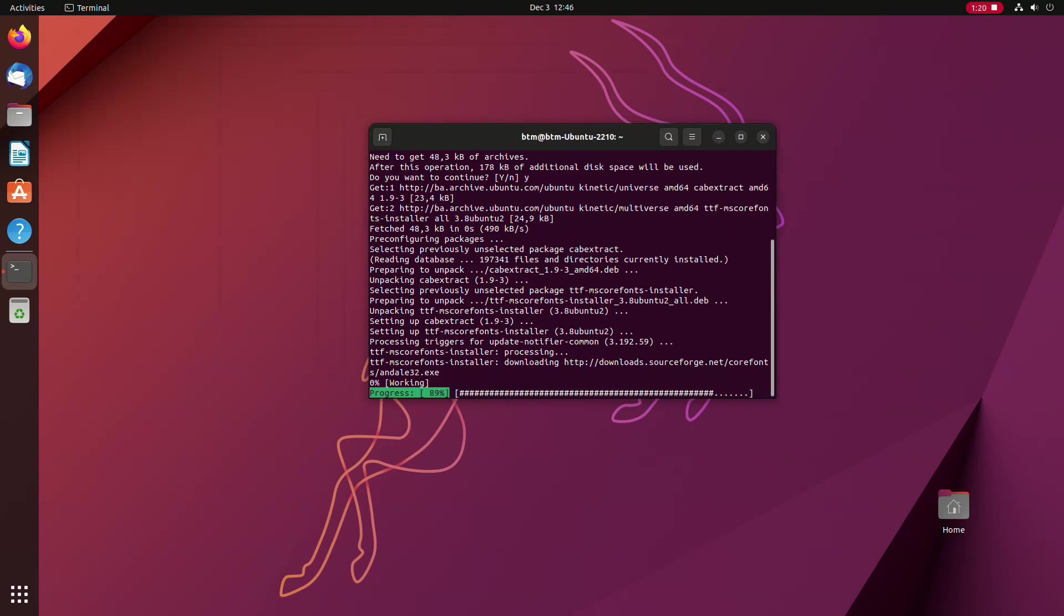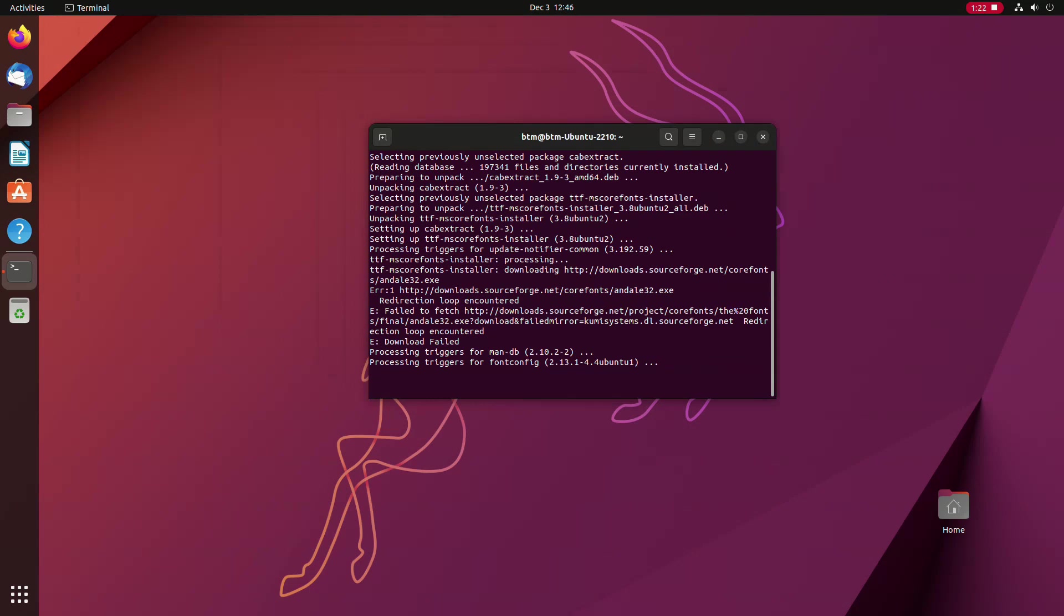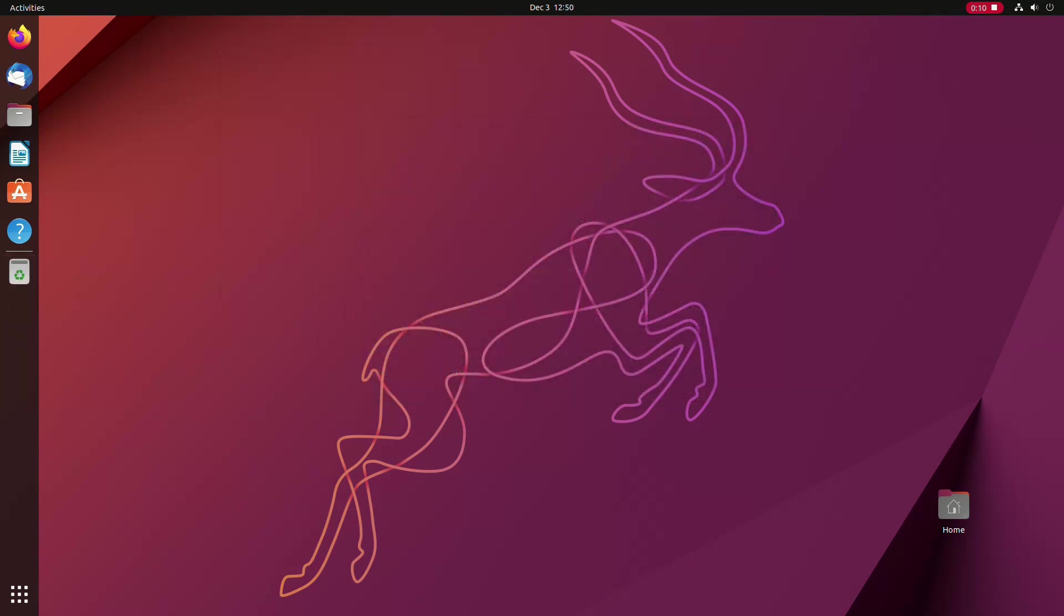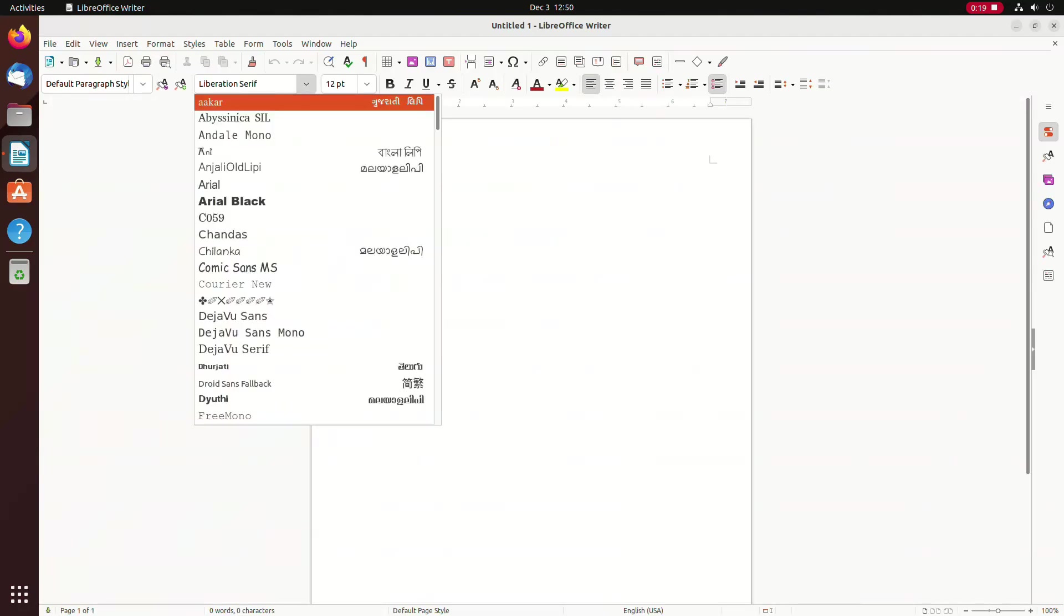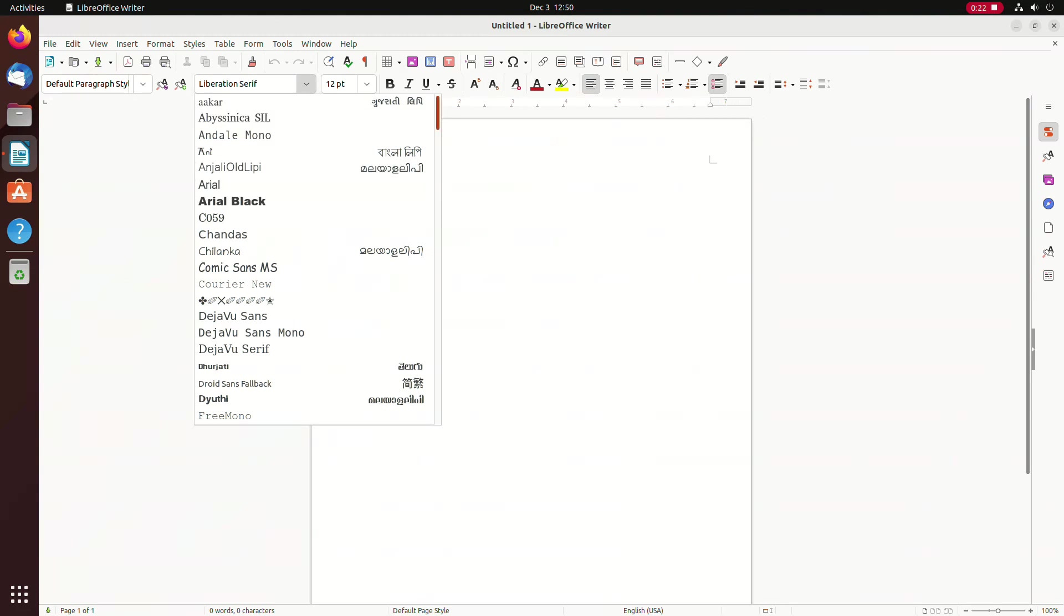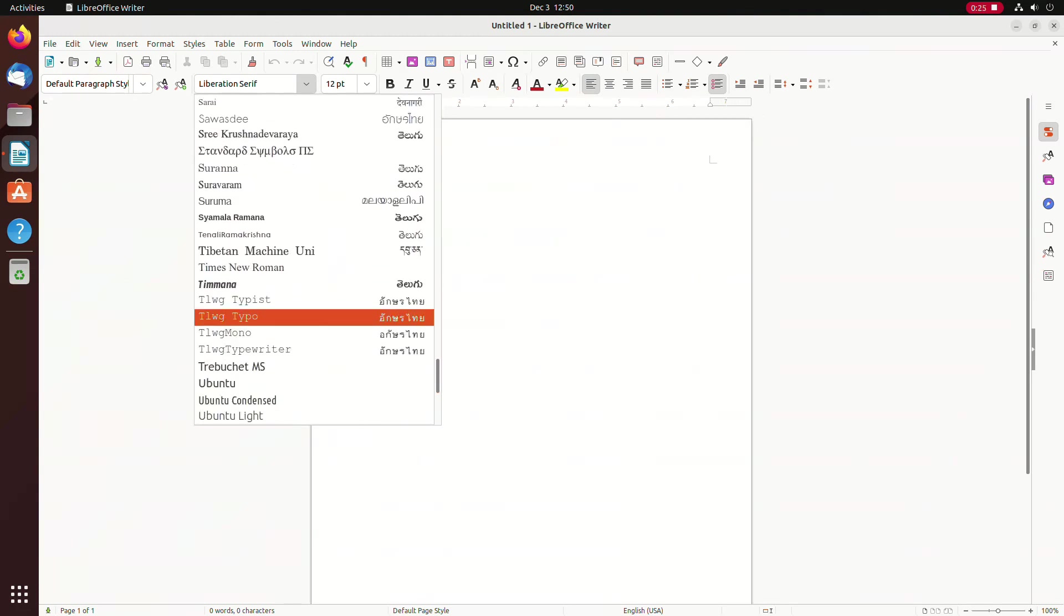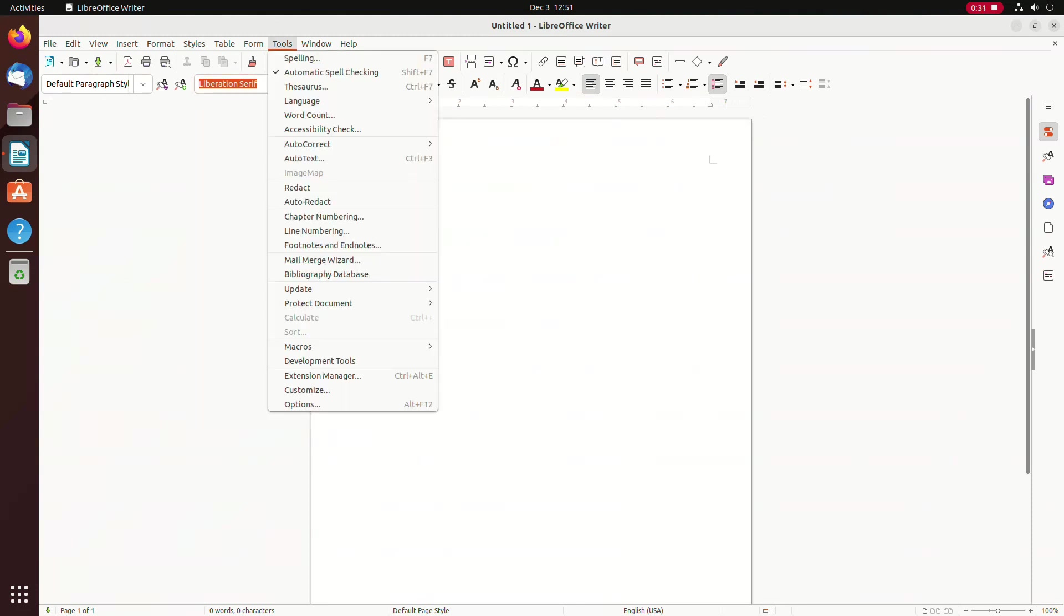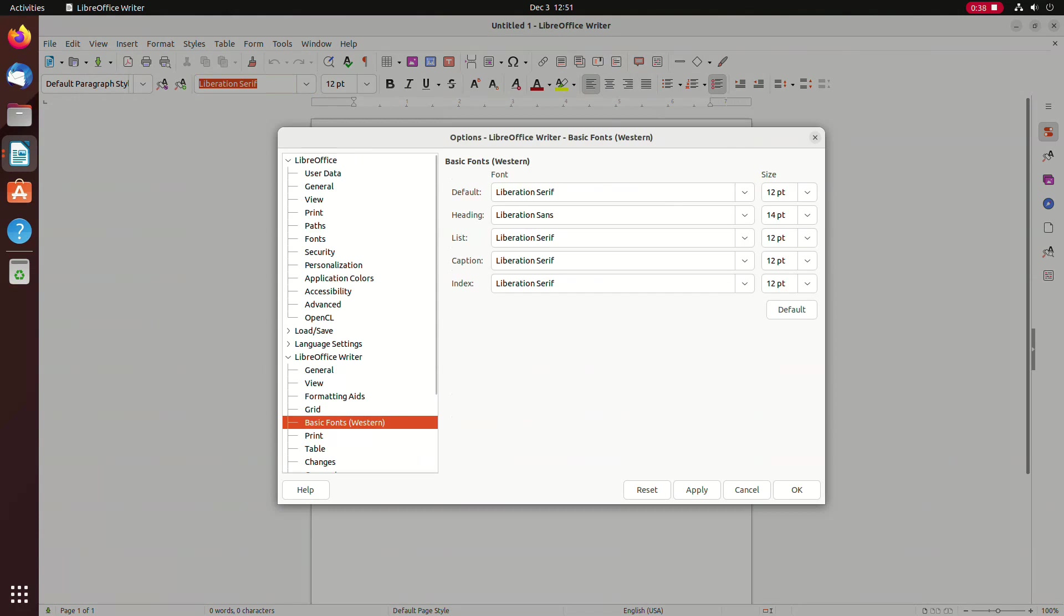Usually, we then log out and then log in back to the system for changes to take effect. Now, after logging back in, we'll open LibreOffice Writer and as you can see, we have MS fonts at our disposal. We open the writer's options window and choose Arial as the default font.